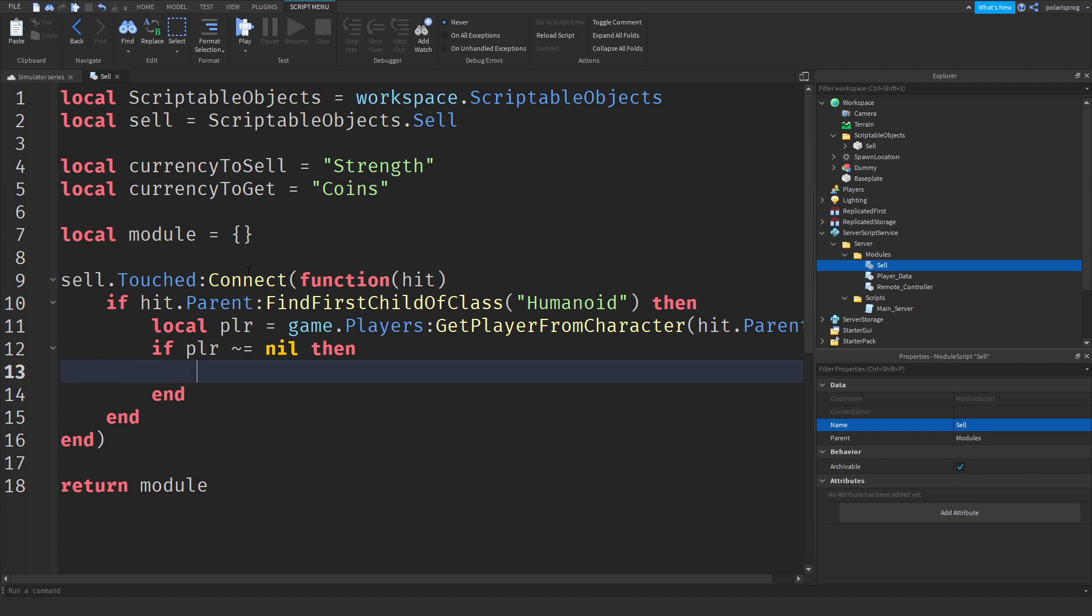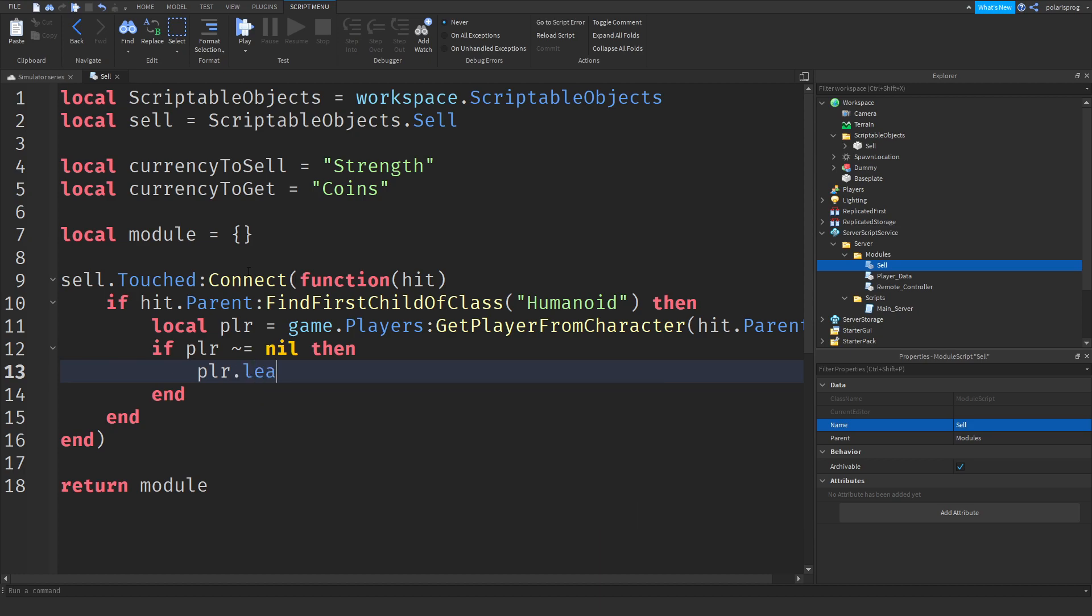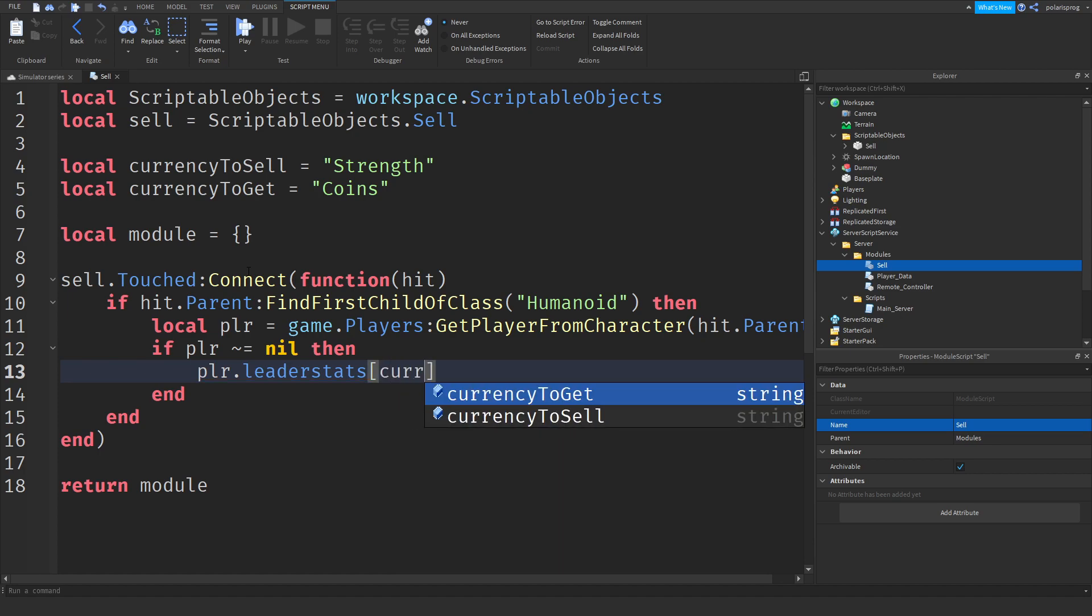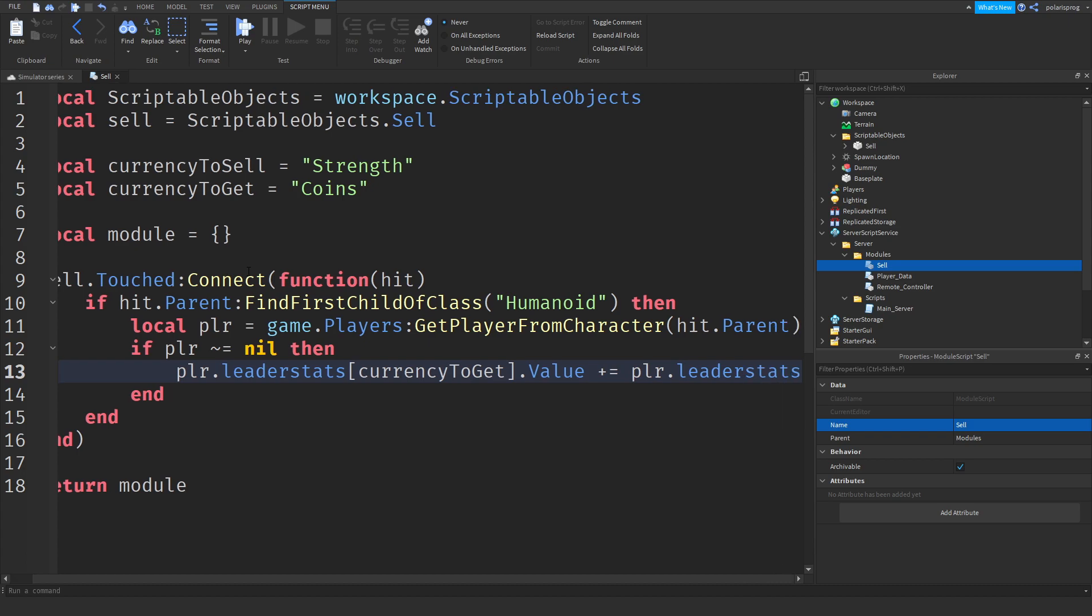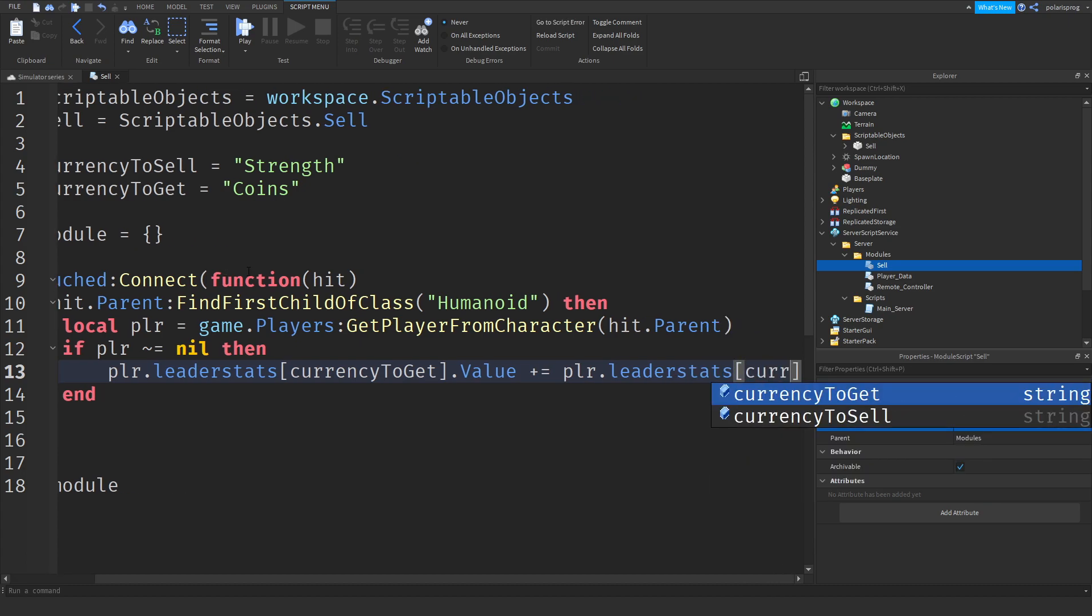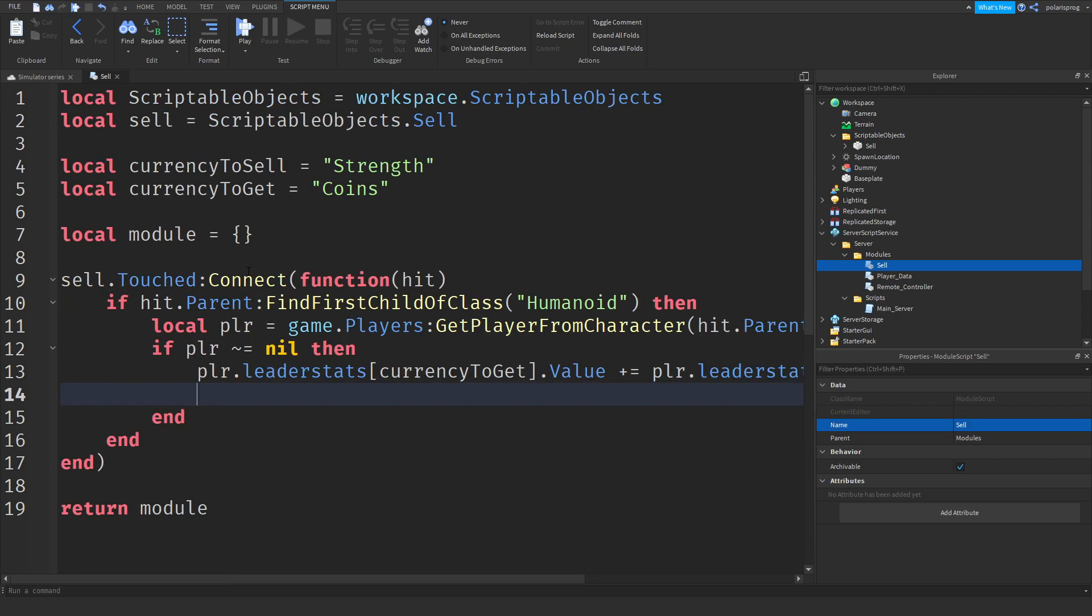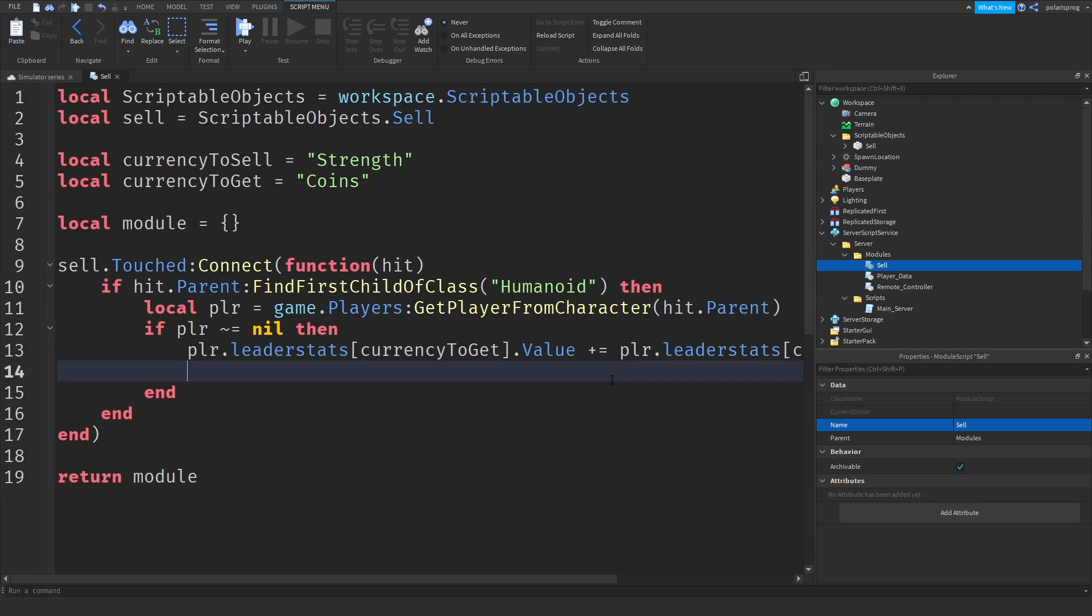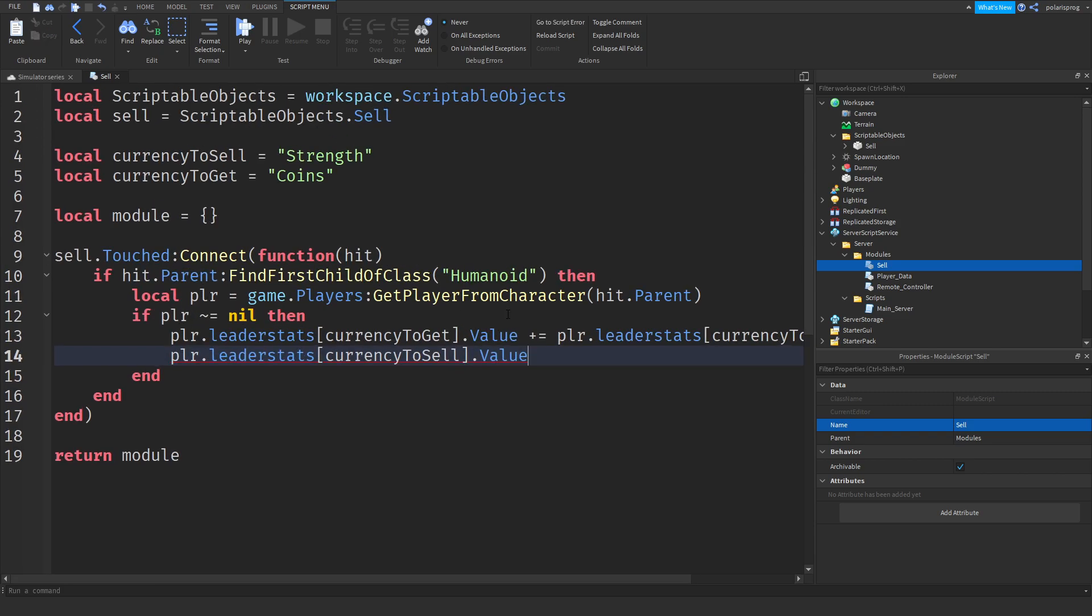Currency, plr dot leader stats dot square brackets currency to get dot value plus equal plr dot leader stats dot square brackets and currency to get, this time I mean to sell, dot value. And then plr dot leader stats currency to sell dot value is equal to zero with a string.